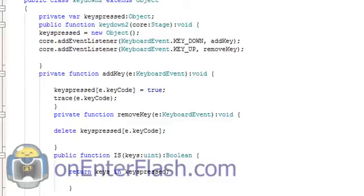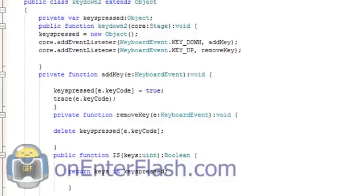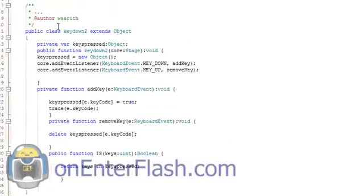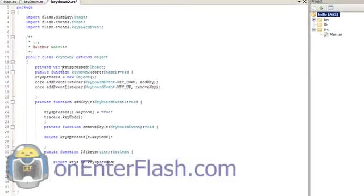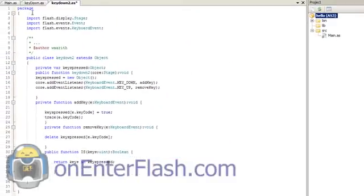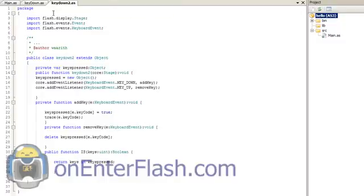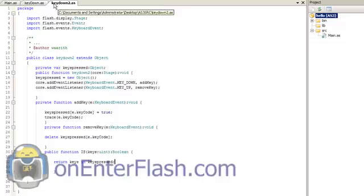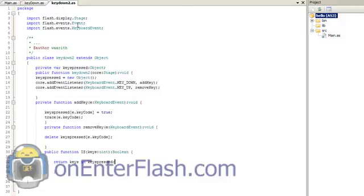This is it for the keydown class. All you have to do is save it in your custom class directory. I already have that saved there. Make sure you name it the same as your class name. So mine is keydown2, and you should save it as keydown2.as. Or for you, whatever you name it, name it that. This is basically it.